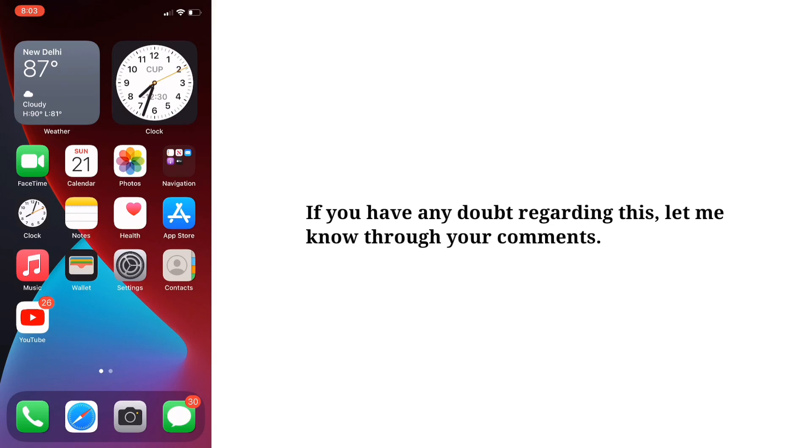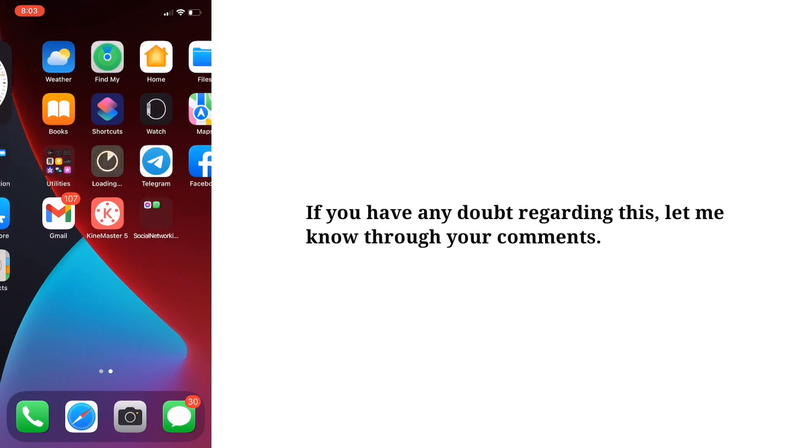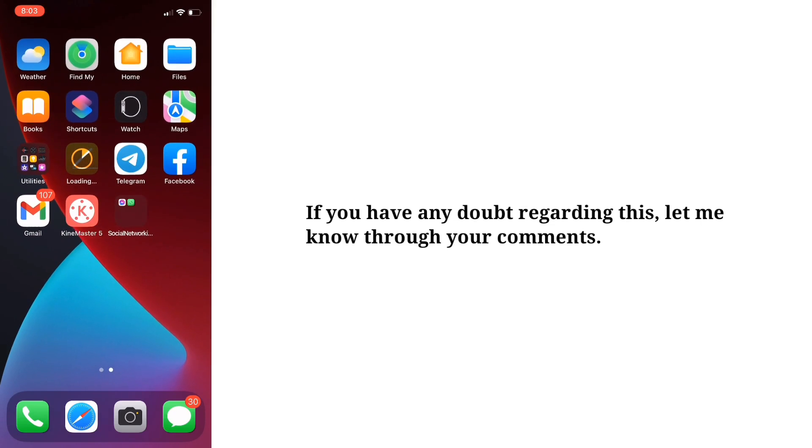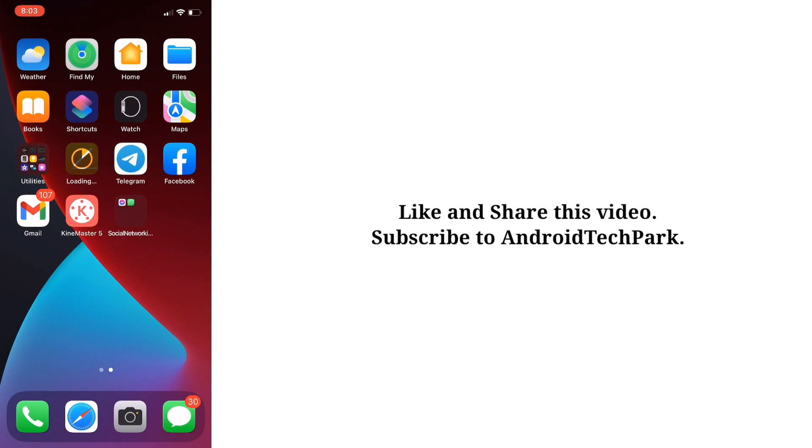If you have any doubt regarding this, let me know through your comments. Like and share this video and subscribe to Android Tech Park.